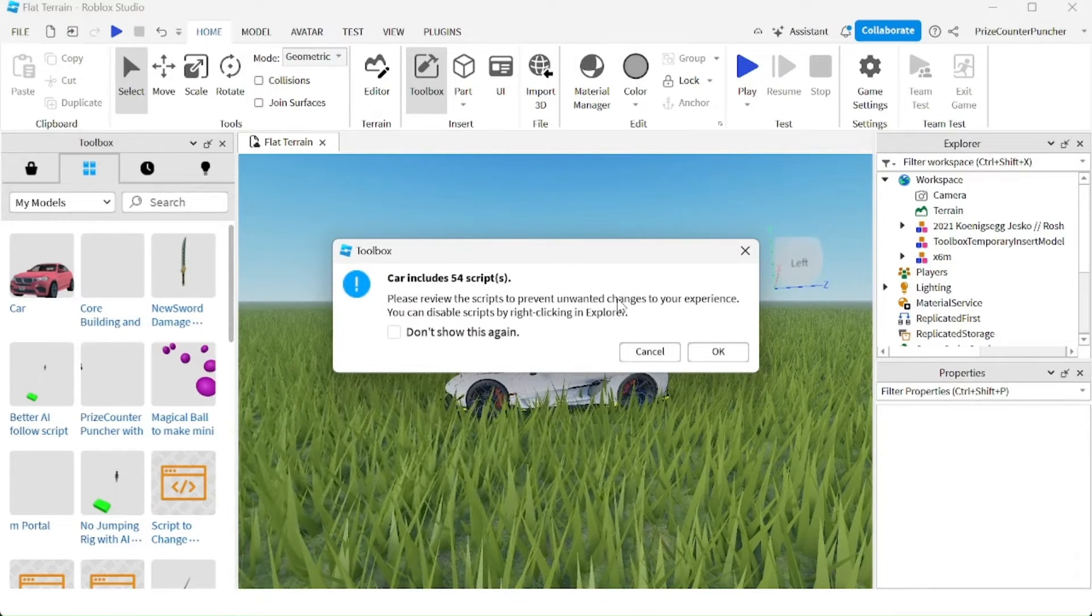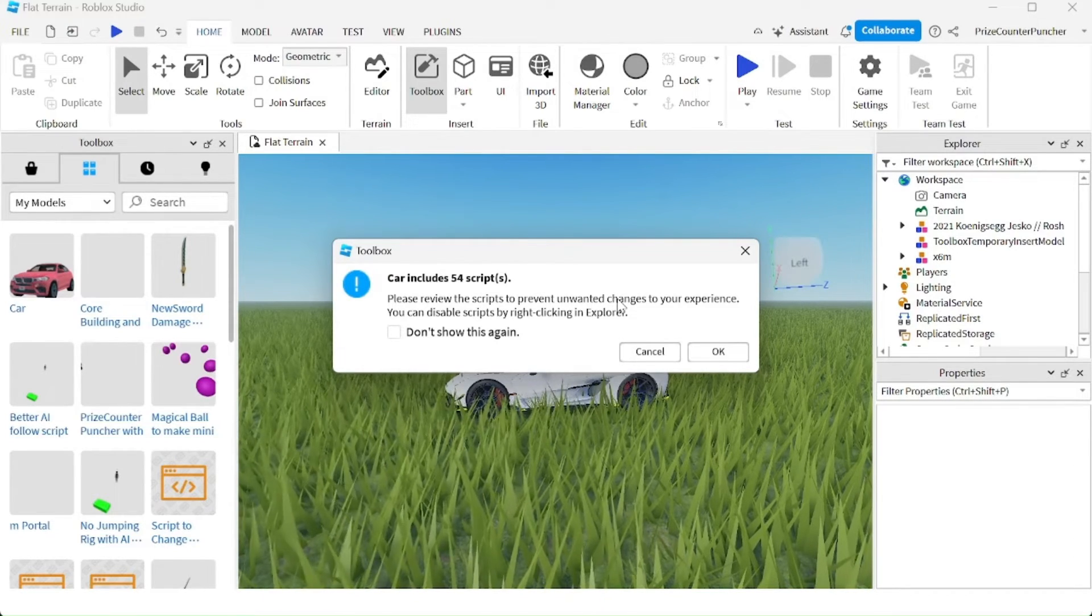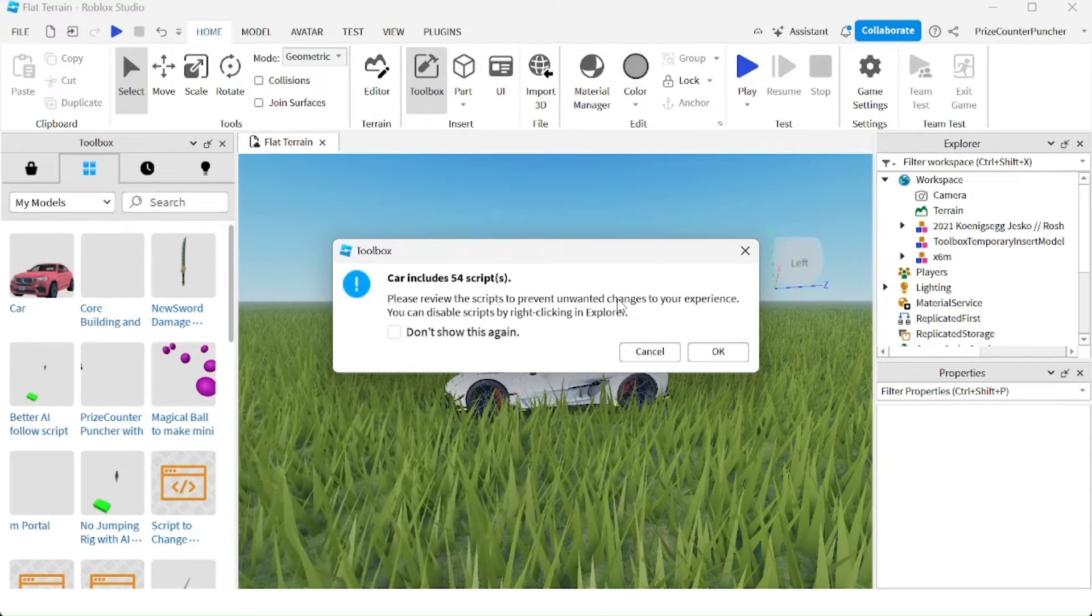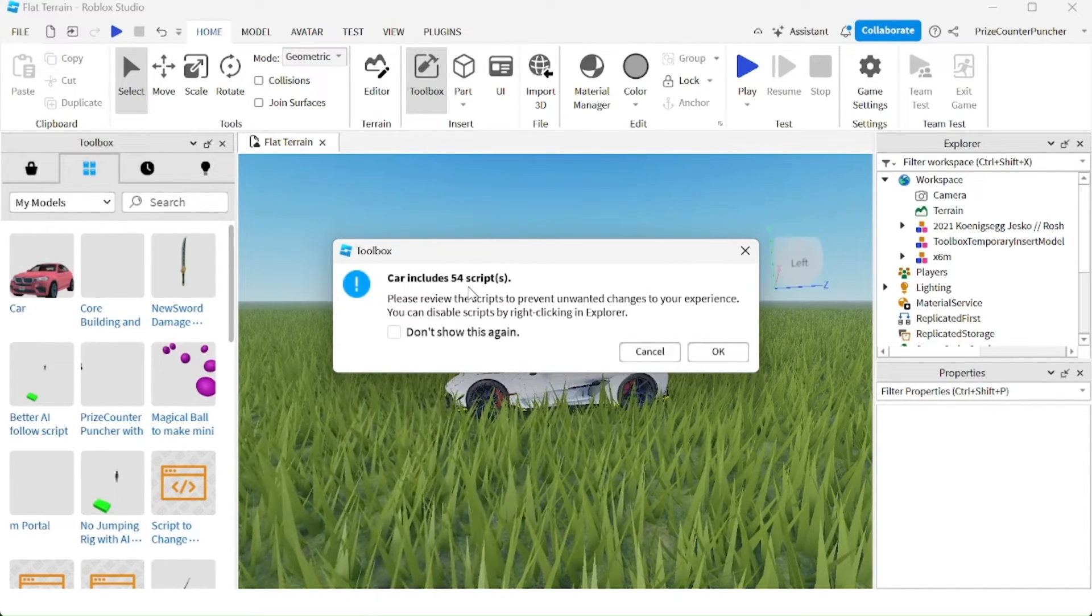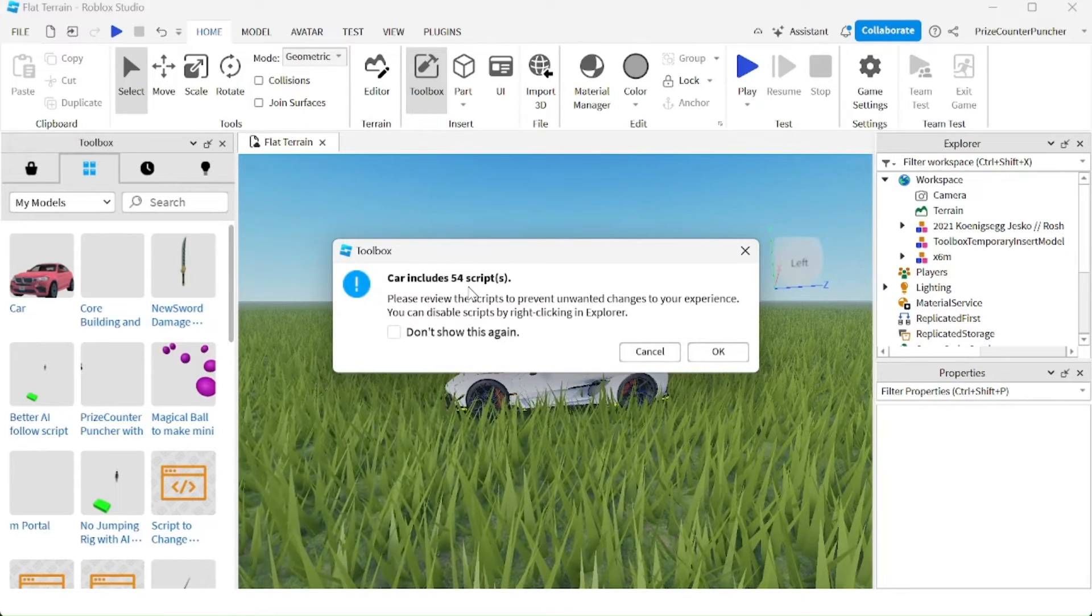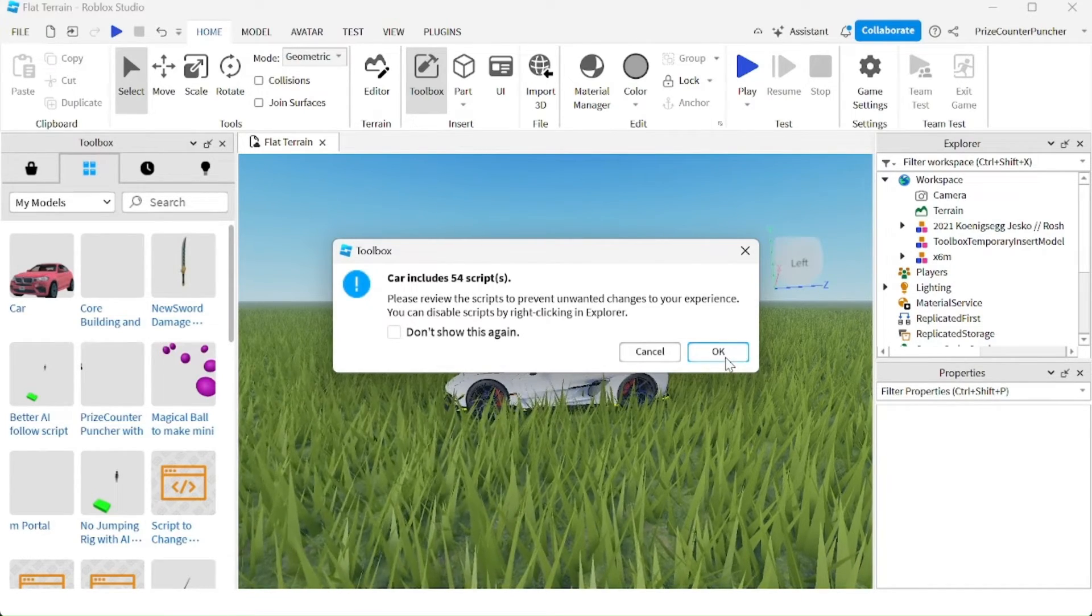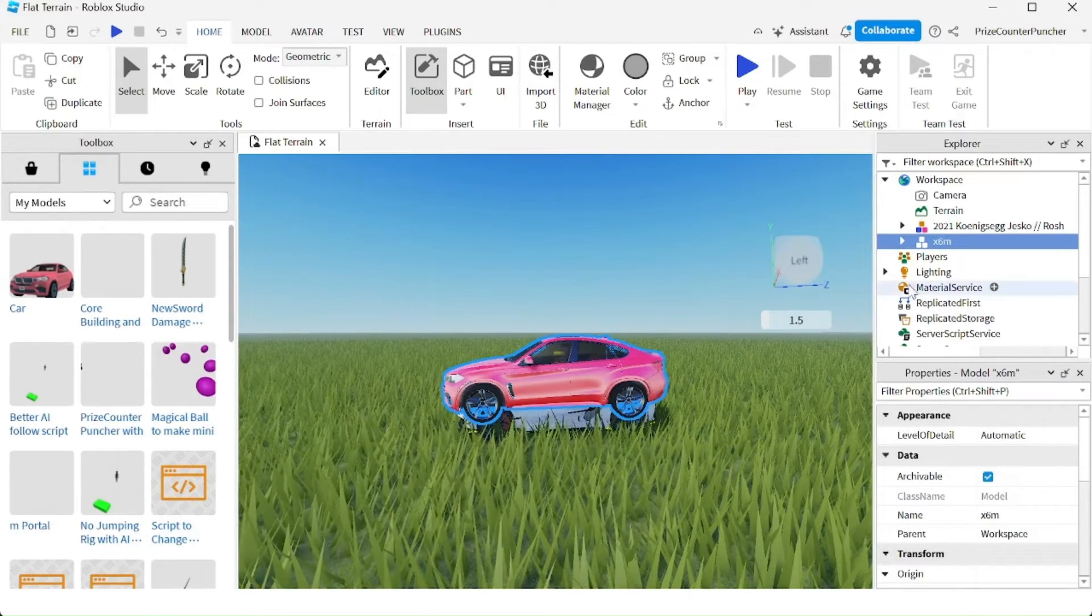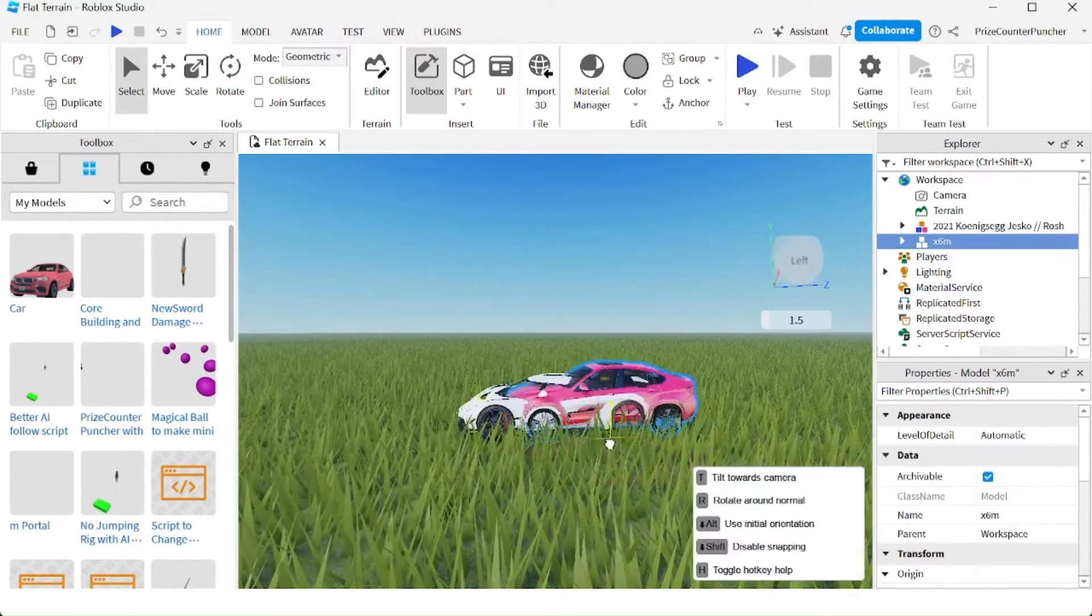Just a word of caution. Whenever you download free models from Roblox, if they have scripts, they come with scripts, you just got to be careful because some scripts could be bad for your games. Here I'm just going to click OK. And then I'm going to move this car to another location.